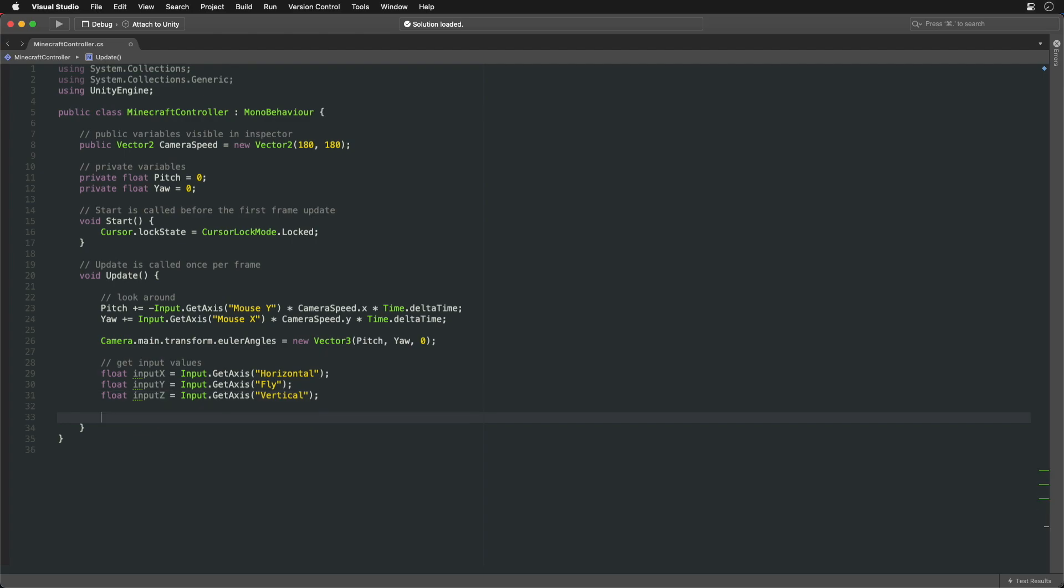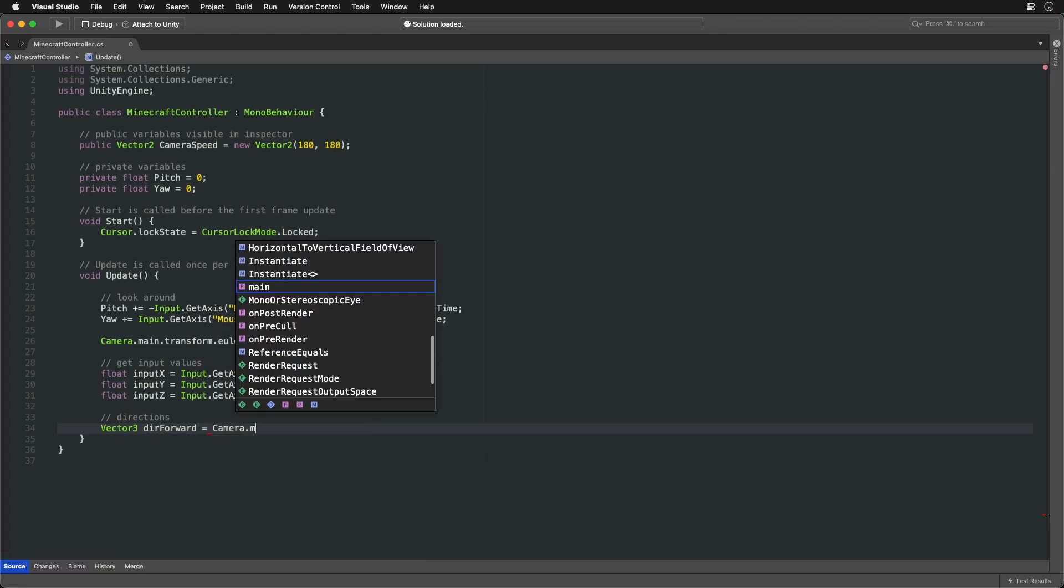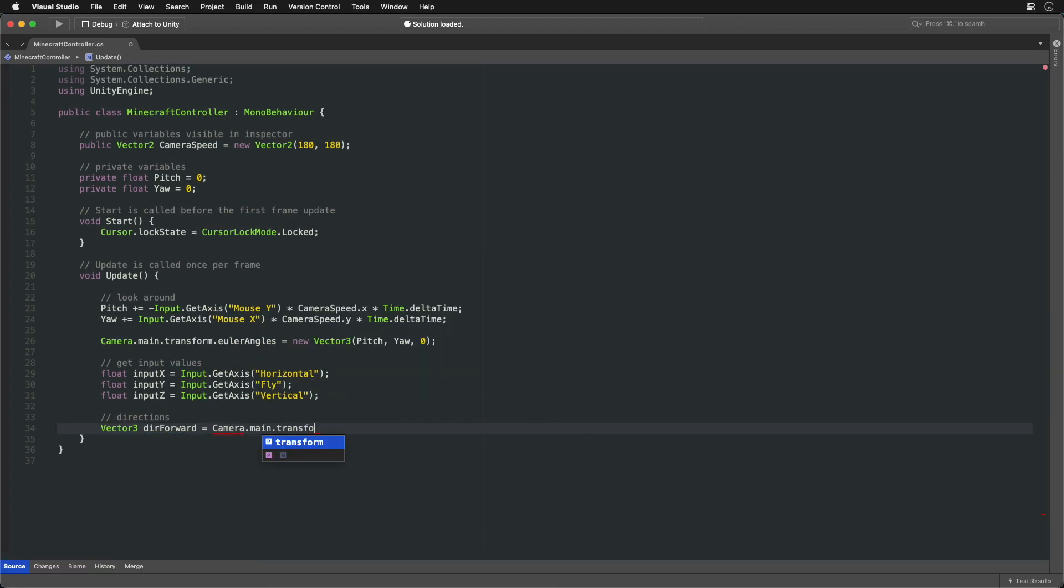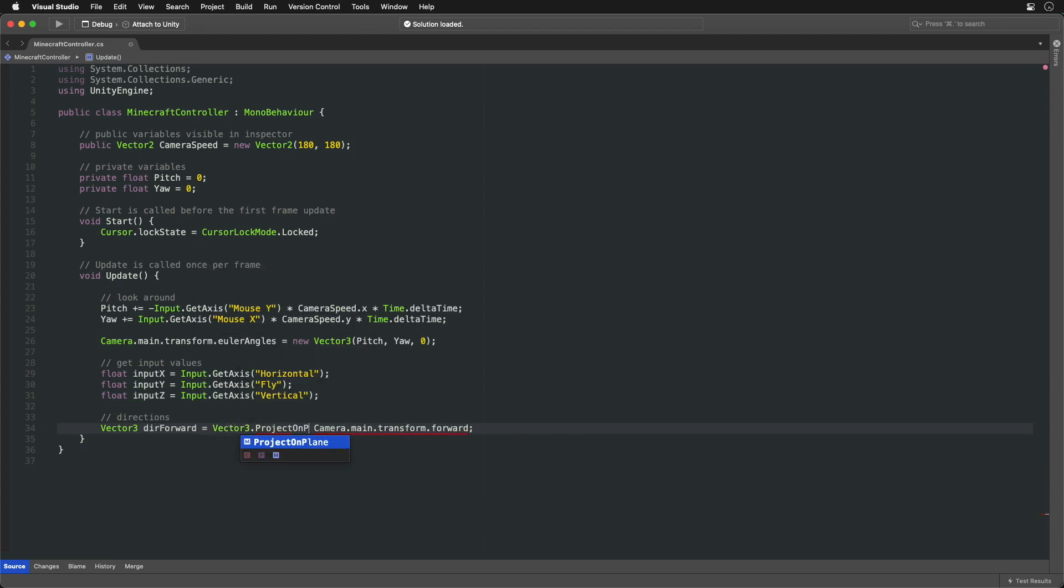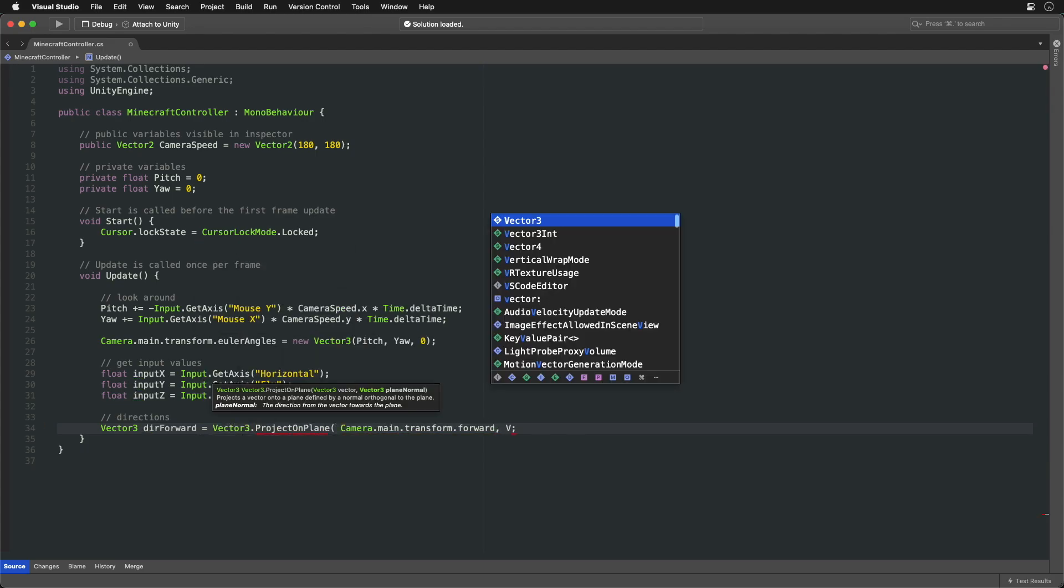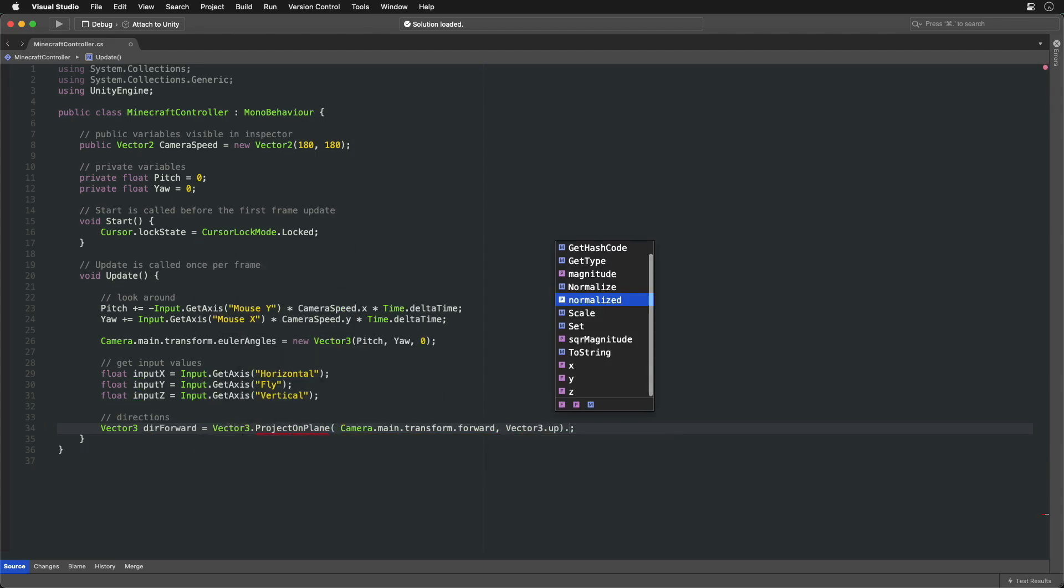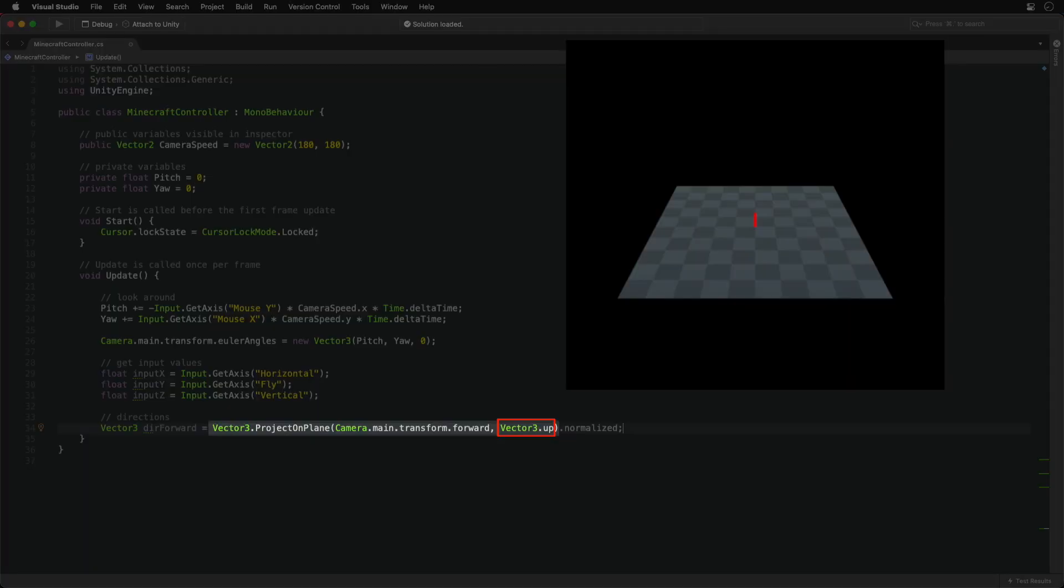Before changing the camera position let's define a direction in which to move it. For forward direction let's use the camera's direction. But let's make it flat with the floor plane so that we don't move up or down if the camera looks that way.